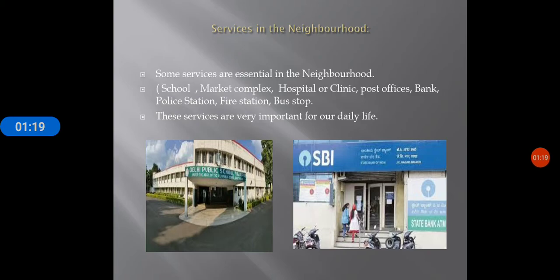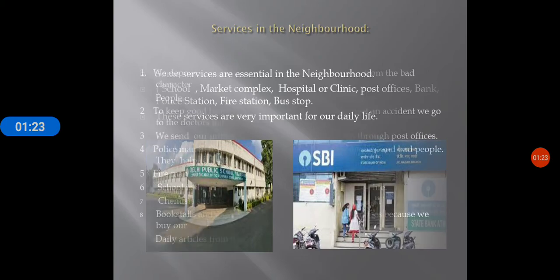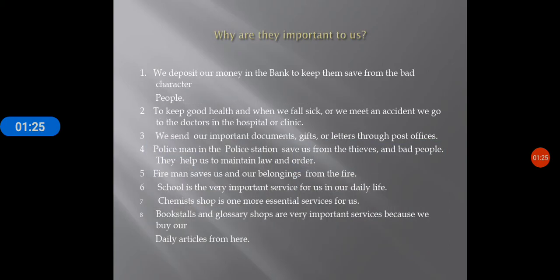These services are very important in our daily life. Why are they important to us? One: we deposit our money in the bank to keep it safe from bad people.